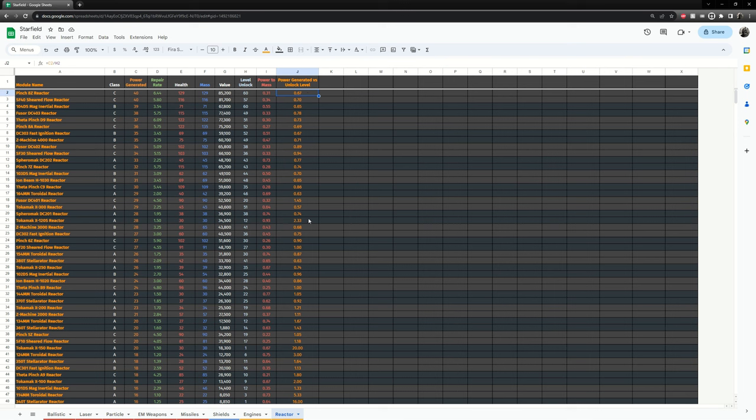So what you're looking for here is something that stands out. So here we have 2.3. Here we go. So this is one of the higher end reactors, 28 power. And it unlocks at level 12, which is very nice because you can use this reactor very early on.